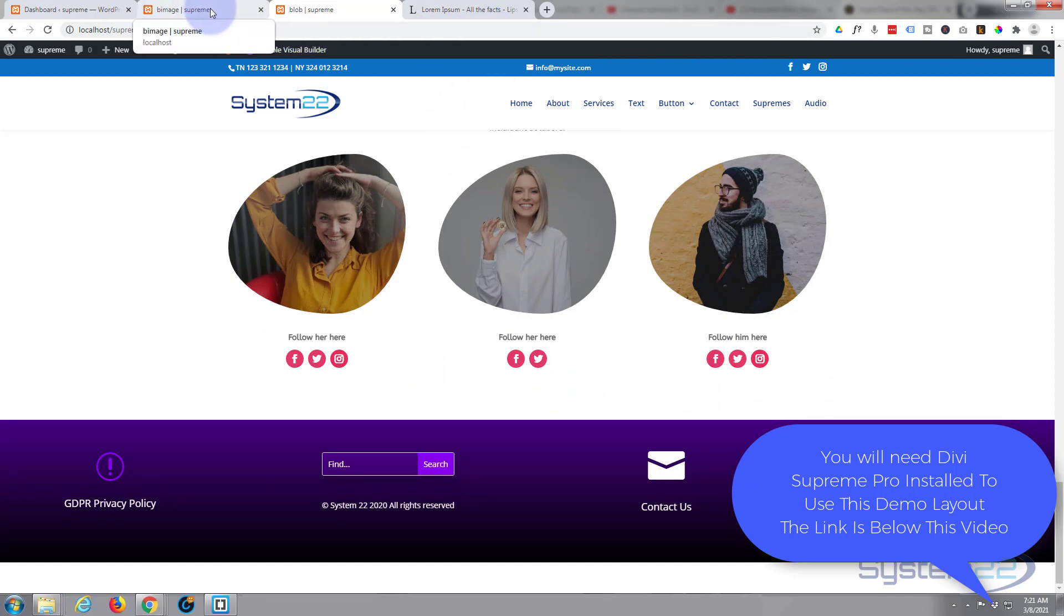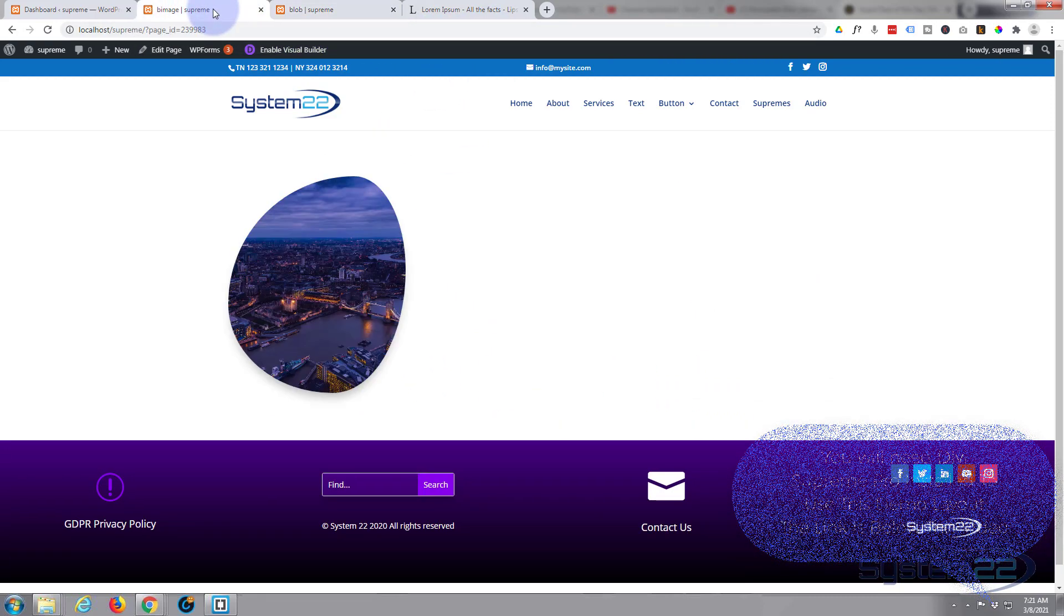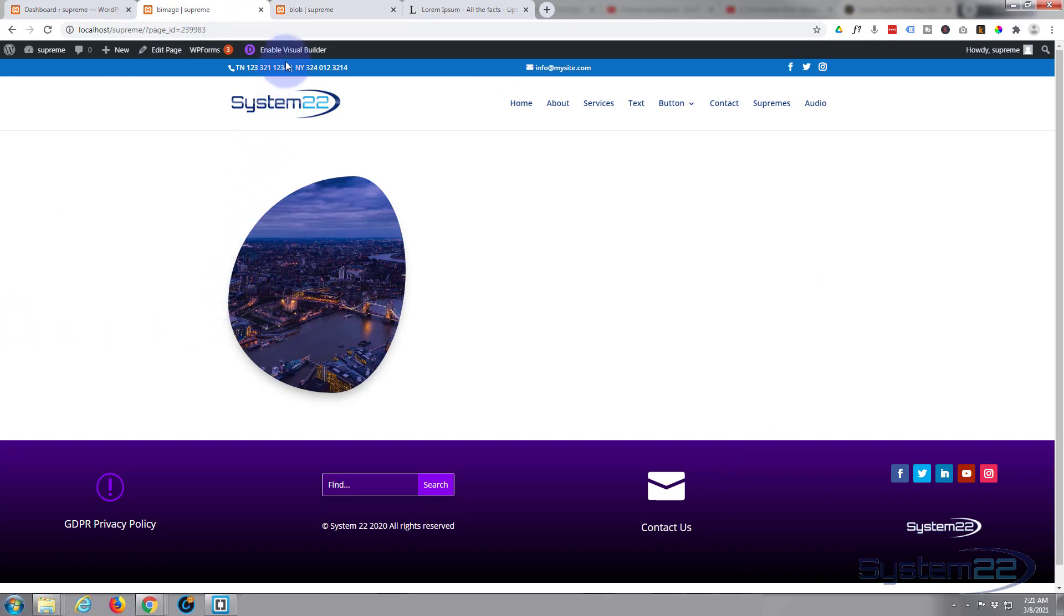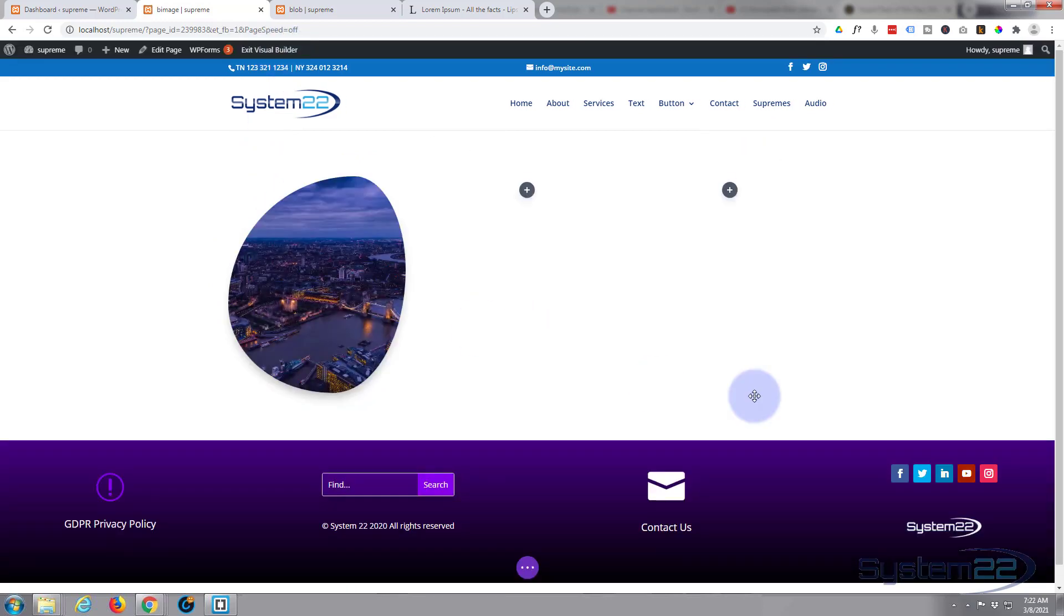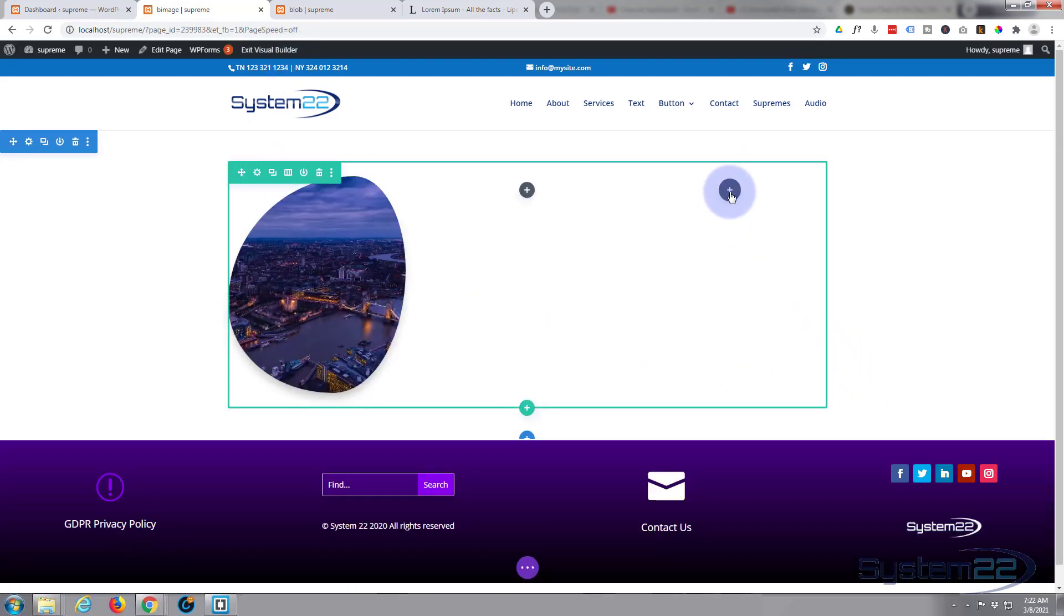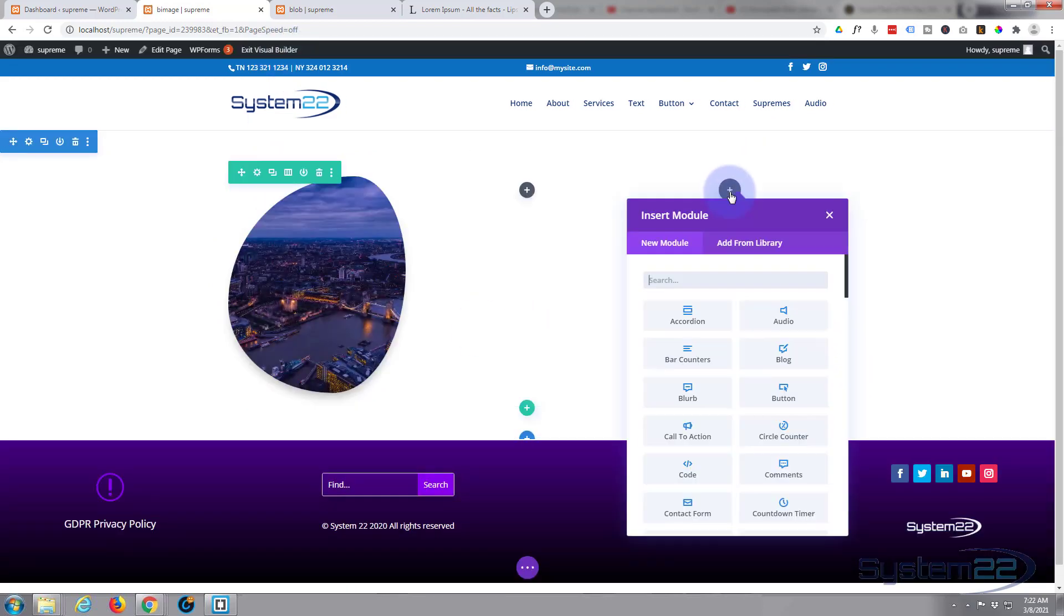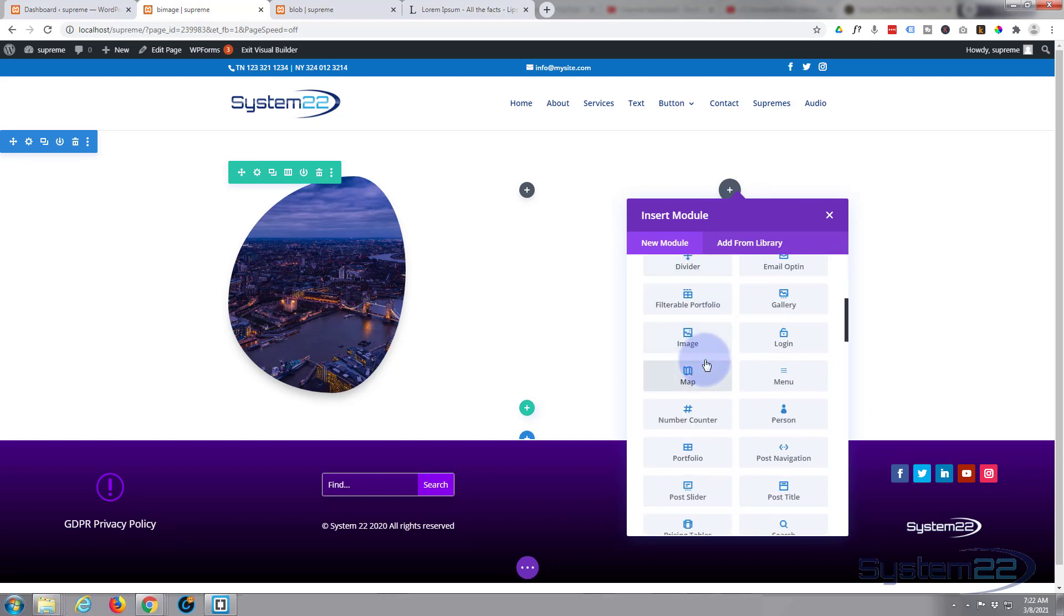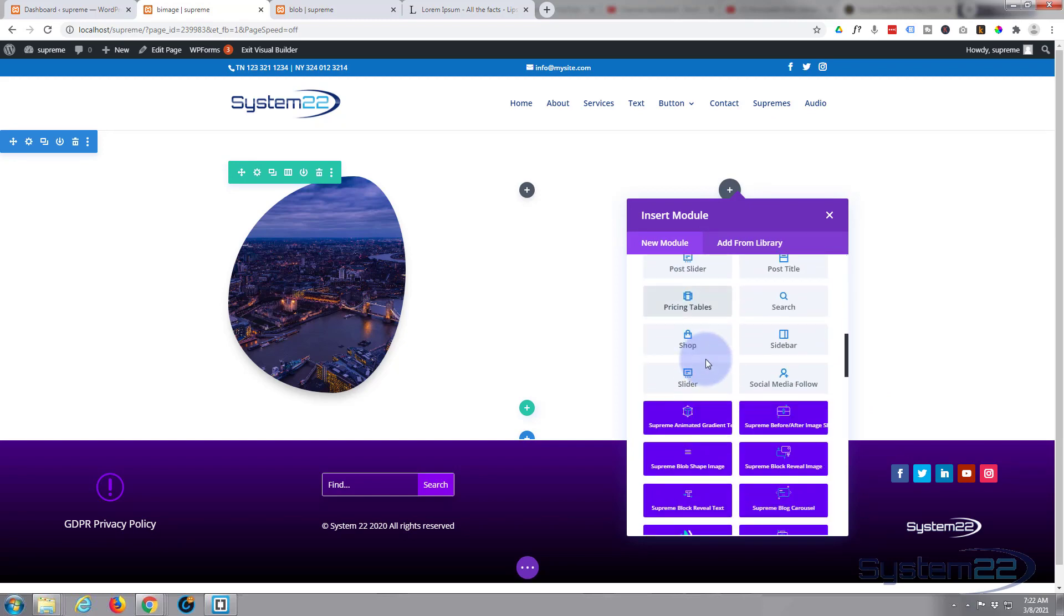To build one quickly, I just tried it out over here and it is extremely easy. First thing I'm going to do is enable my visual builder and let's just put a new module in. Let's roll down - all the light gray ones are the standard ones you get with the Divi theme. There's plenty to build just about any site.